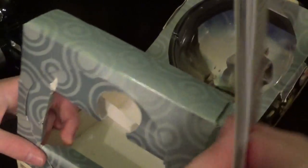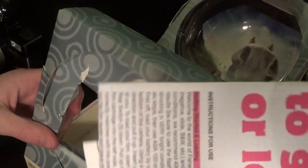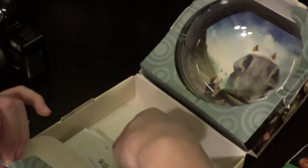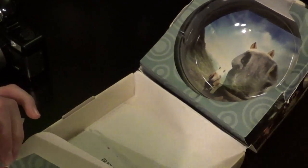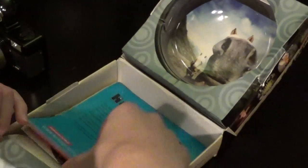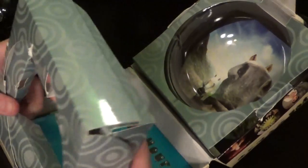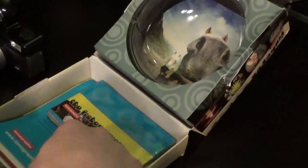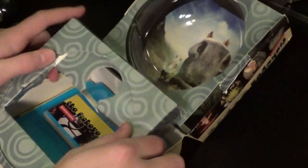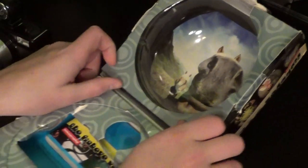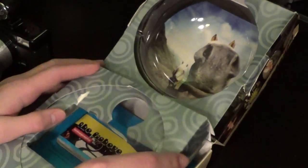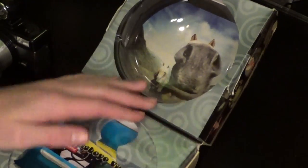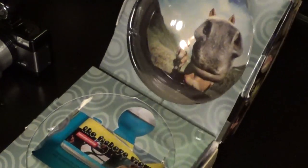And then down here, it looks like we only have the instruction manual and some warranty cards. That's it for everything in the box. I'm just going to reassemble this whole thing. And then we'll talk about the camera a bit and all of its features.